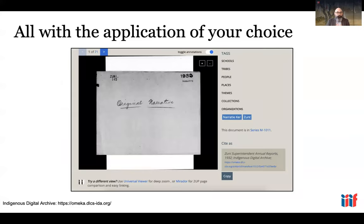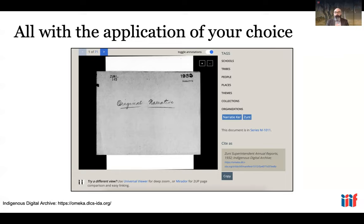Because these things are premised on open standards in the IIIF universe, they come with a lot of ability to port things and make use of the interoperability element of the acronym. This example from the Indigenous Digital Archive — a wonderful viewer connecting to digitized materials from the National Archives — shows that when presenting IIIF materials, they also present the option for users to open them in different IIIF viewers: the Universal Viewer or the Mirador viewer, which allows for comparative viewing of multiple objects.